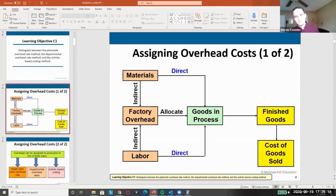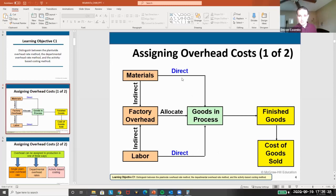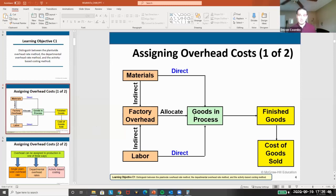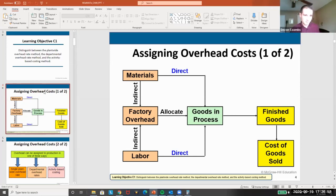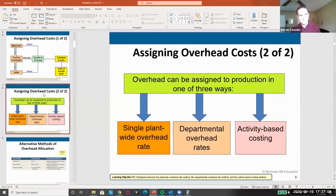We assign overhead costs alongside direct costs. Materials and direct labor go straight into goods-in-process — especially in job costing where we know exactly what's going in. But indirect materials like screws, indirect labor like supervisory costs, and electricity all go into factory overhead, which we need to allocate to goods-in-process. That cost then flows into finished goods inventory and eventually cost of goods sold, so we can accurately track whether we're making a profit.